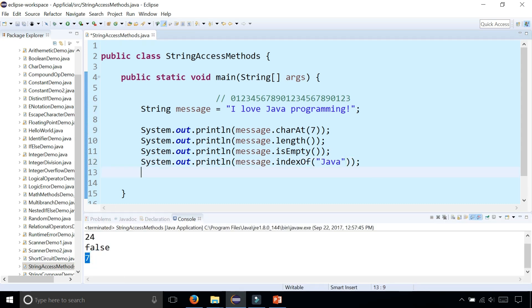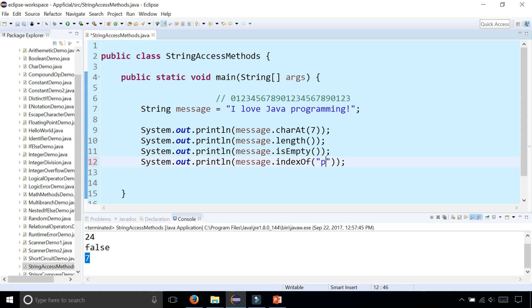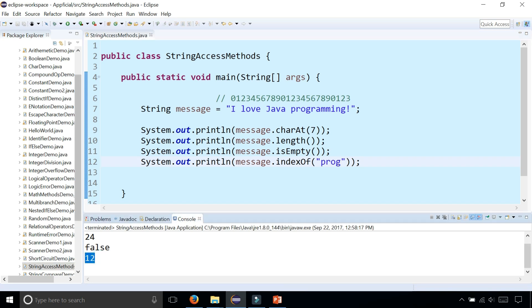Let's find out the index of 'programming'. Starting at index 12, it has the word programming. We could type either 'programming', or just type part of the word, and it'll find where it begins at index 12.